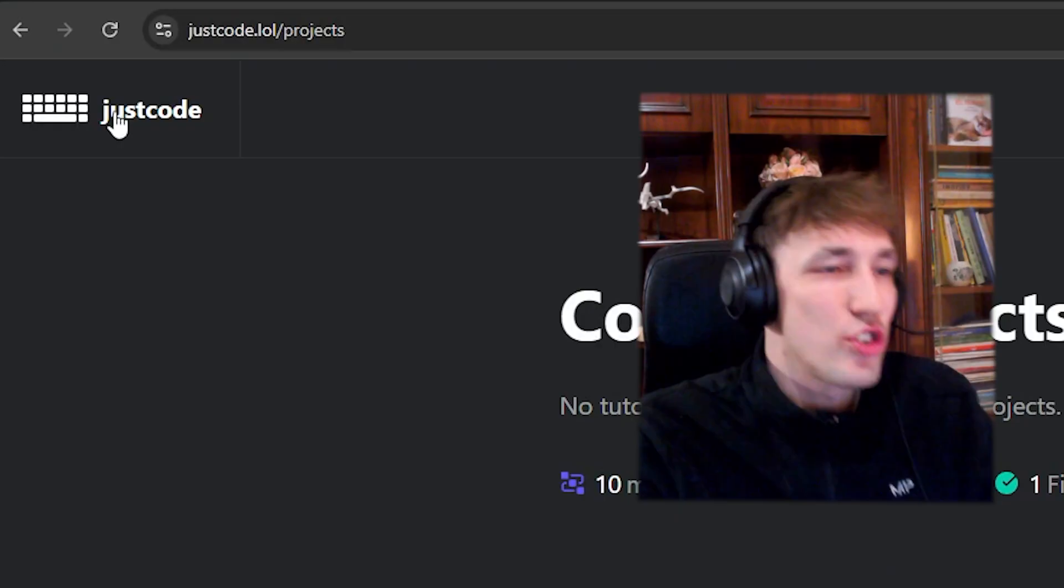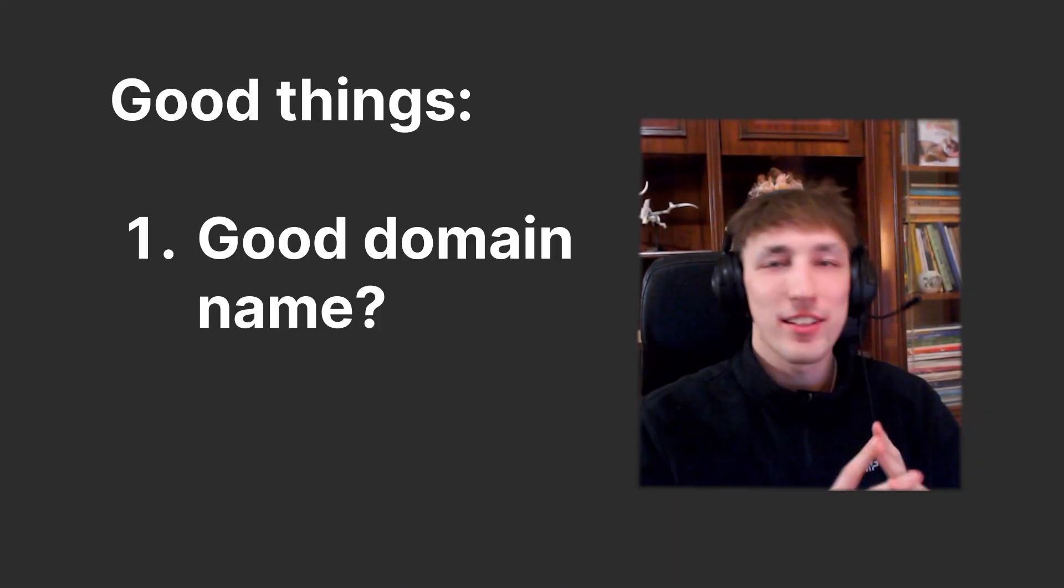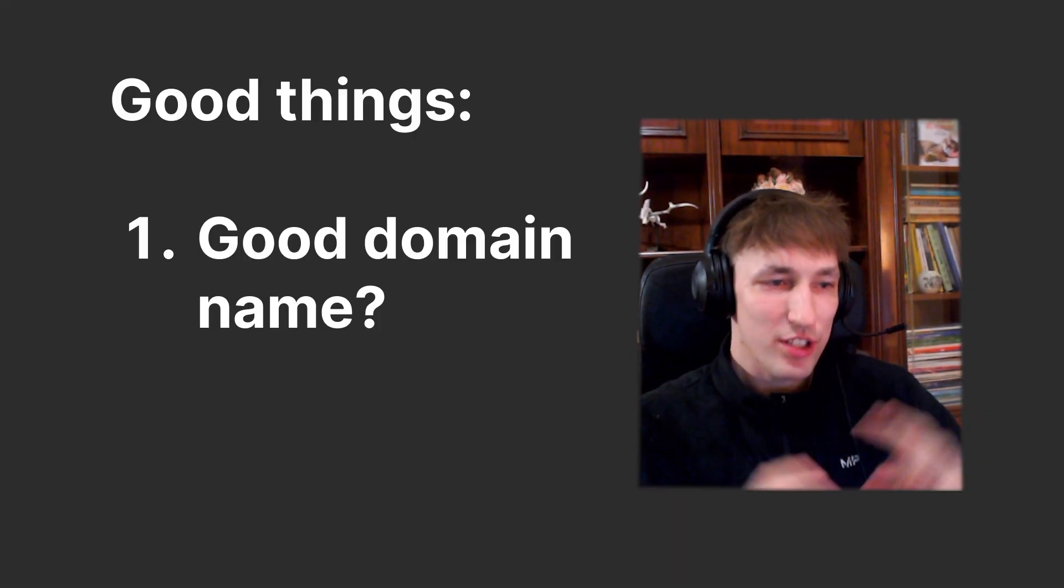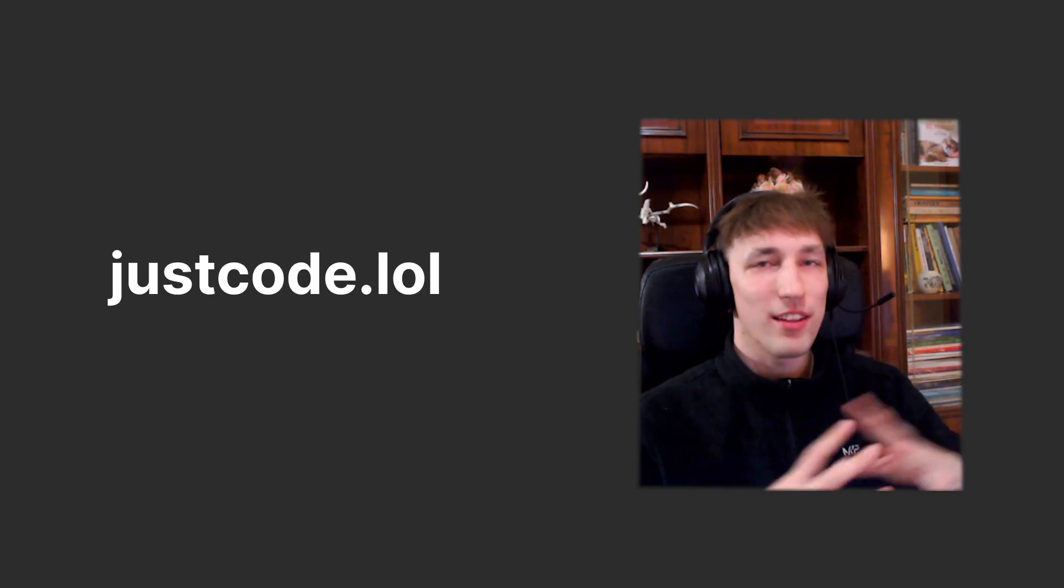The next project is Just Code. If you follow me for a while, you probably have seen this. So we'll keep it short. Some good takeoffs. First of all, I think the domain name is pretty legit. JustCode.lol. I think I personally think it's pretty cool.